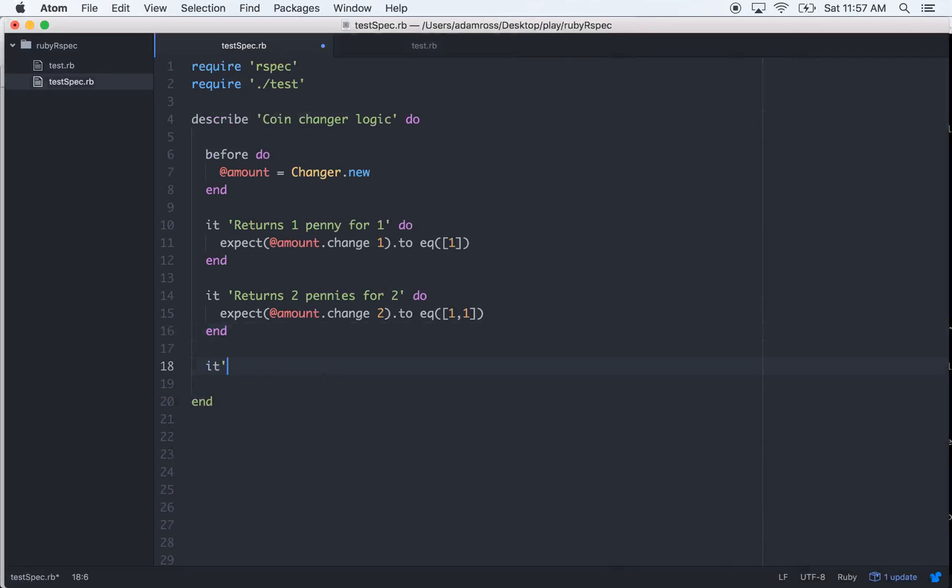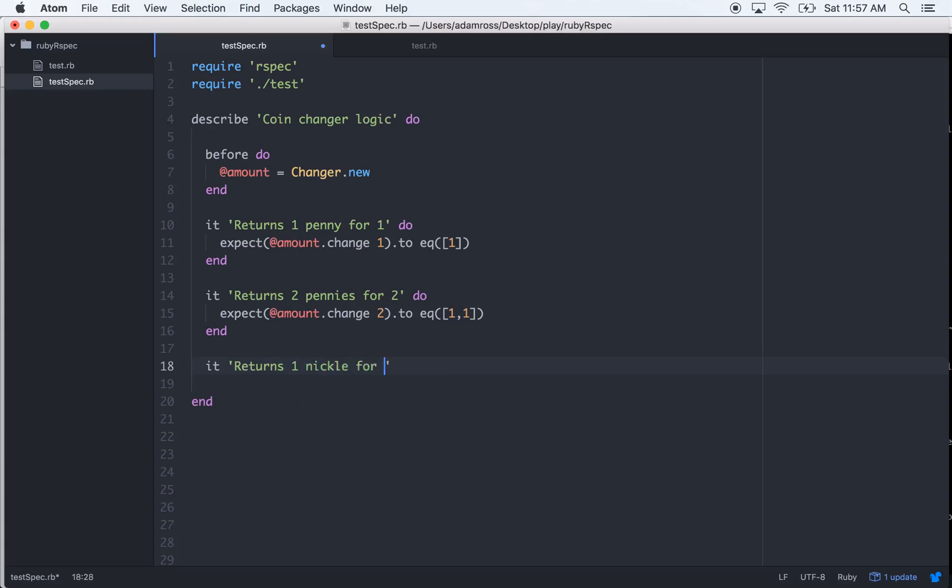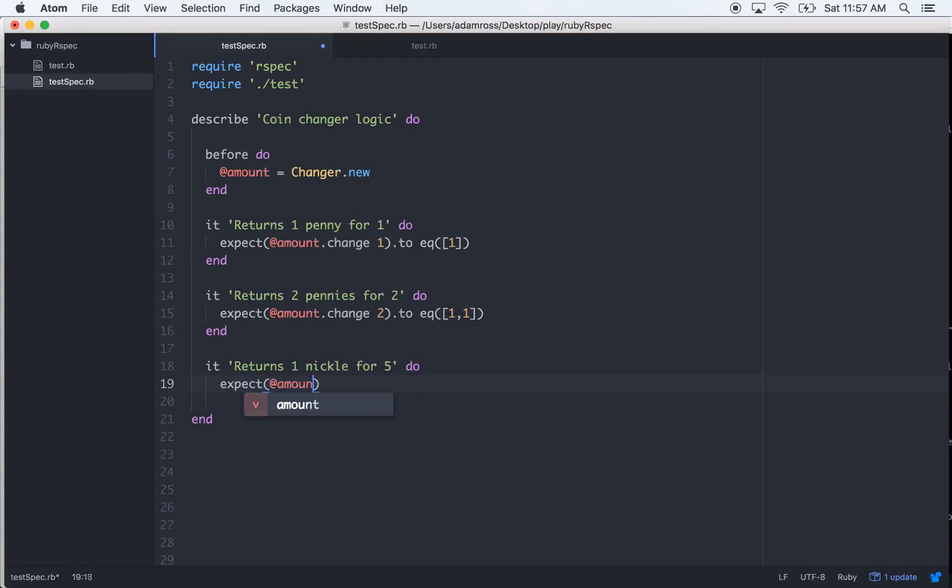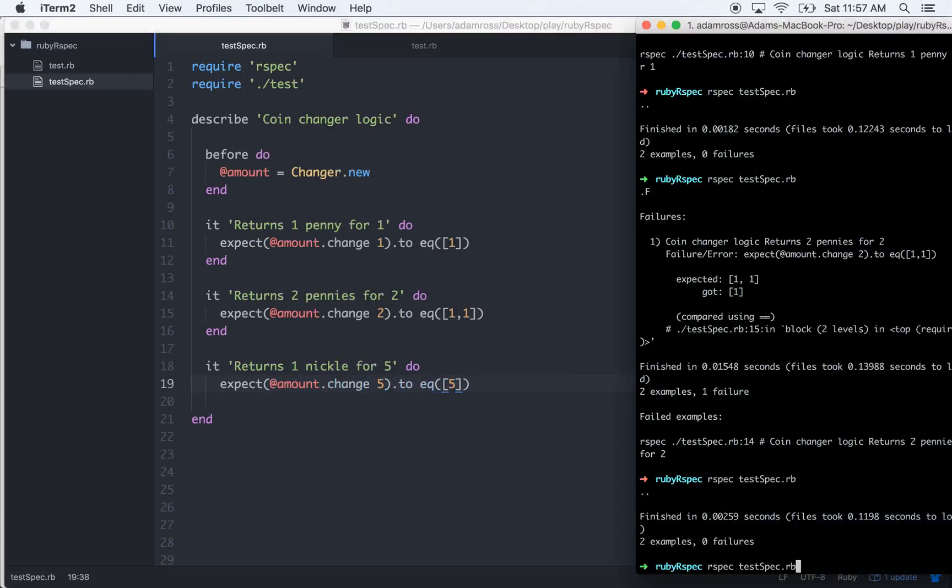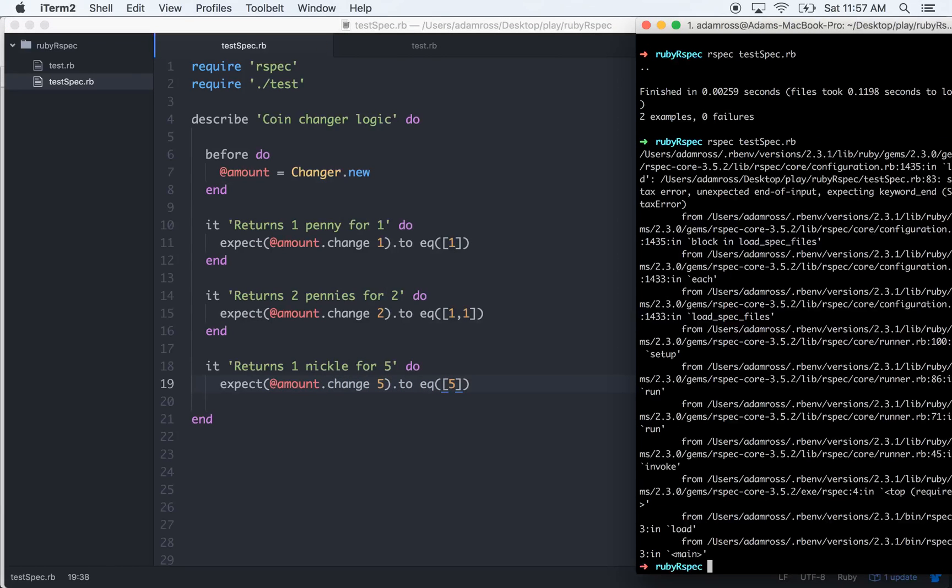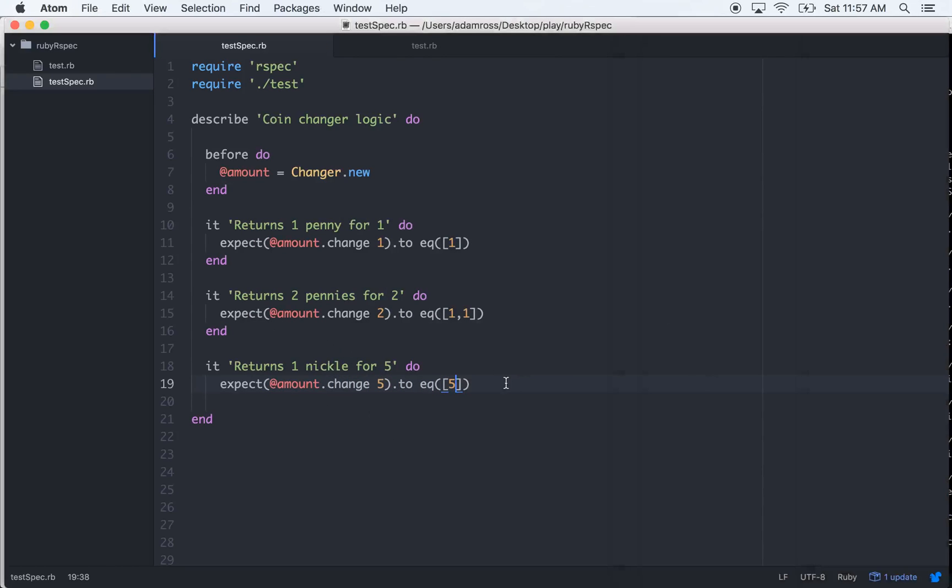So let's keep trucking along with these tests. It returns one nickel for five. Expect amount.change(5) to equal one element of five, so one nickel.